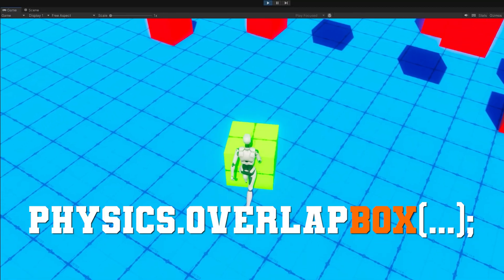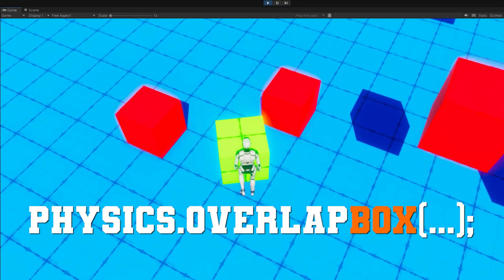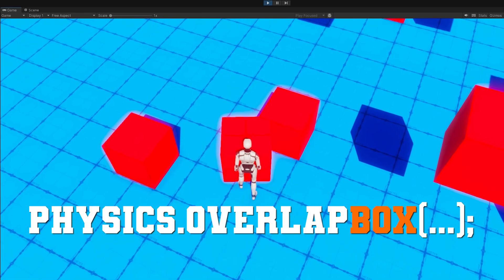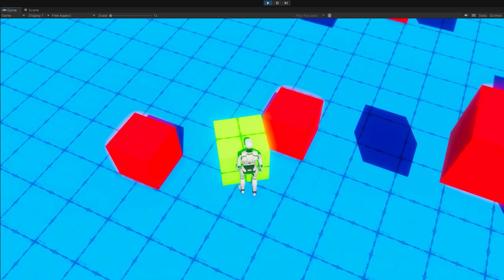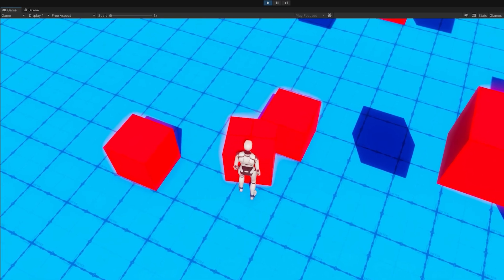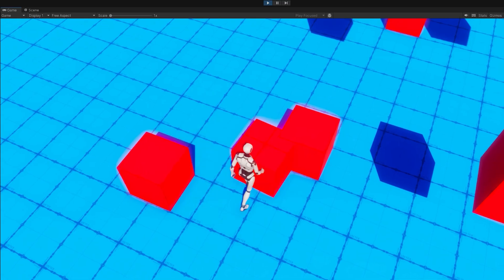To do that, you can use Physics.OverlapBox at the point where the player is trying to place that box. And if it hits nothing, then you know it's safe to place.